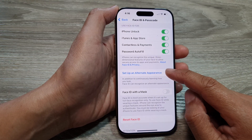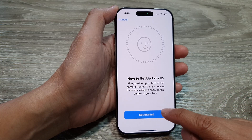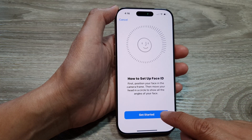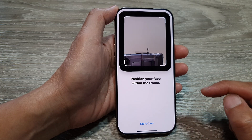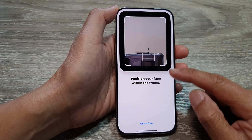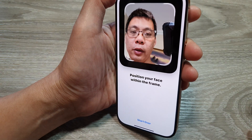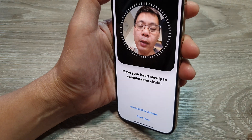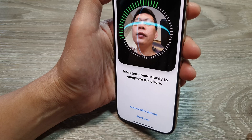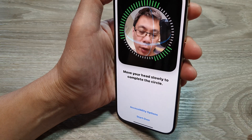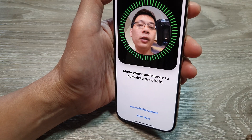Tap on Get Started. Now we need to position the face within the frame. You can add a second person — this is useful if you are sharing your phone with your partner or another person.